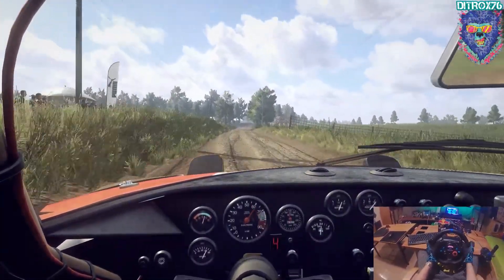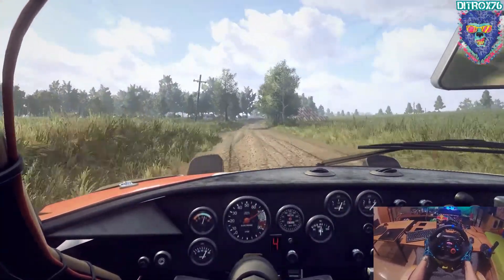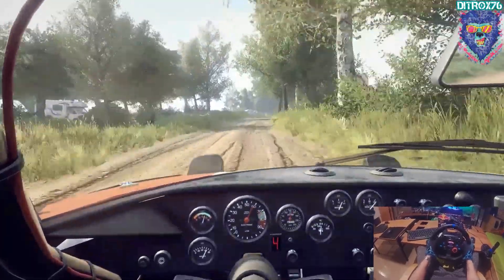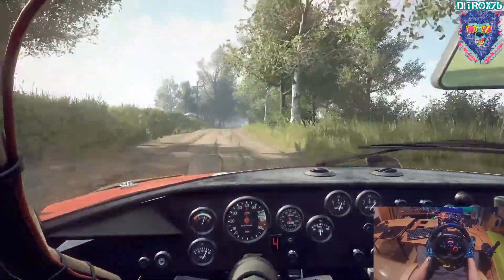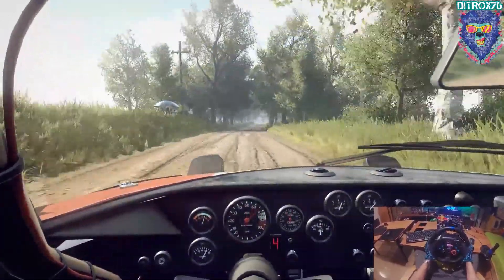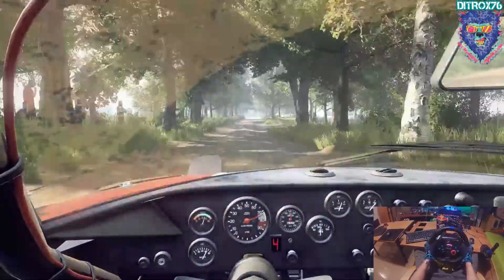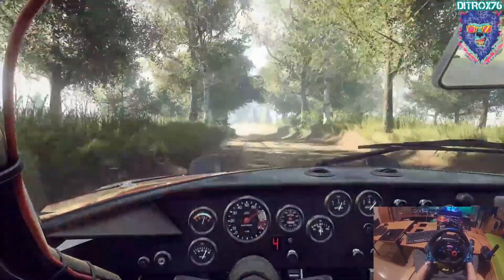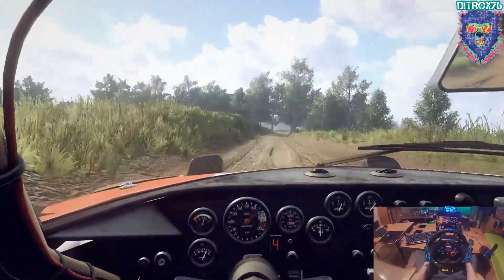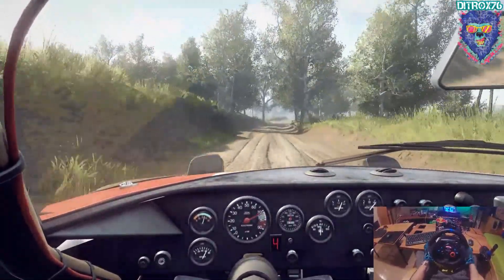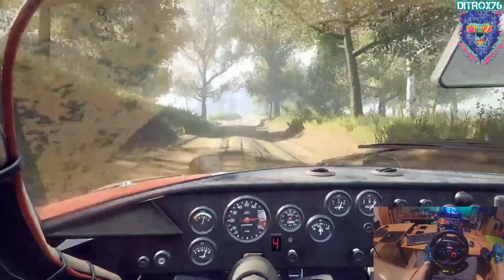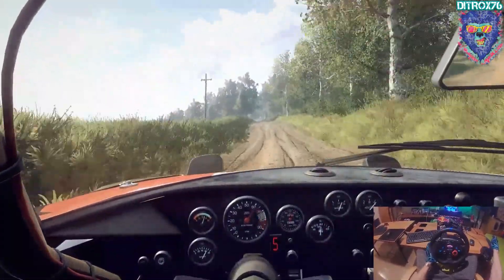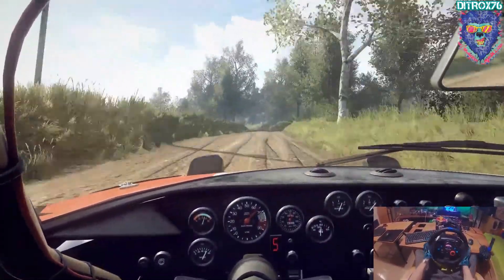Derecha 6, sobre rasante, larga, 50. Rasante, izquierda 5 y derecha 6. A la izquierda 6, larga, se cierra, sigue al centro, 150.